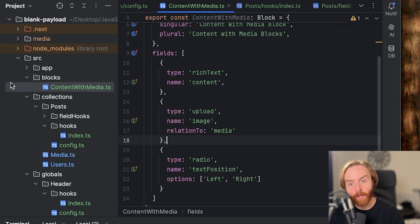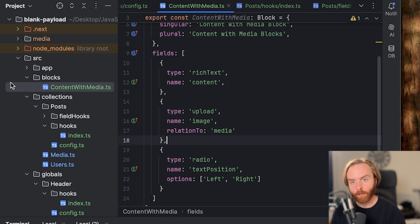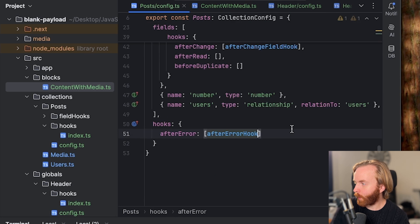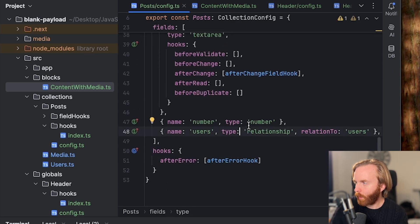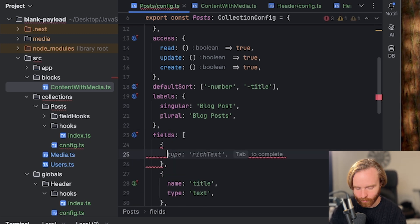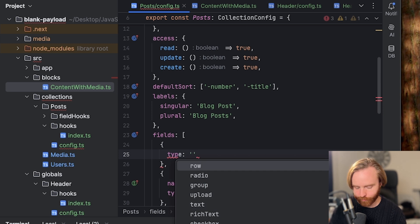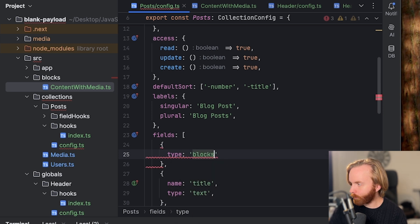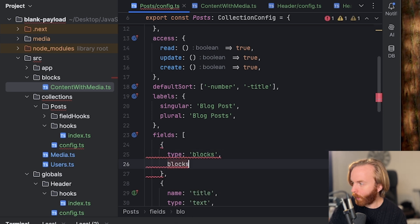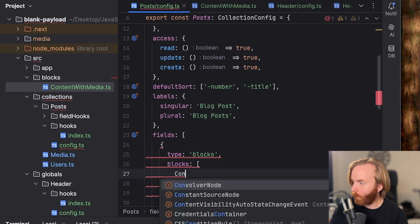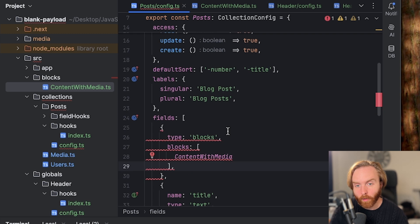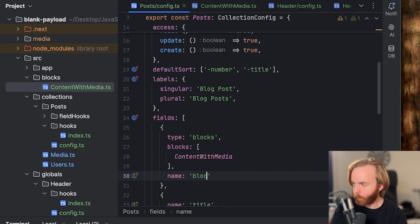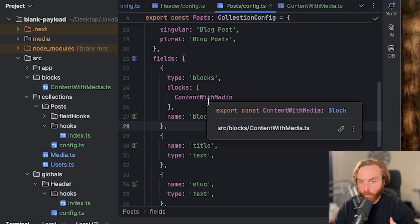We can then import this block into our collection of choice as a field, and we'll see the ability to add a block added to the dashboard. So let's do this now by going to our post config, going to our fields section, and we'll go to the top of our fields where we're going to add a new field with type of blocks with blocks set to an array where we're going to import our content with media block. The only other required field here is name, which we're just going to call block test.